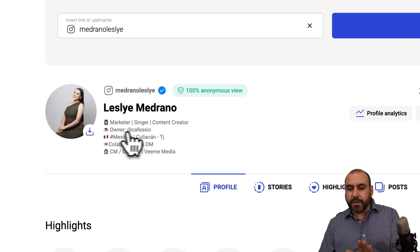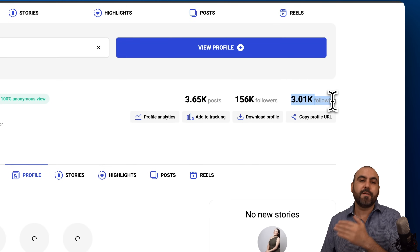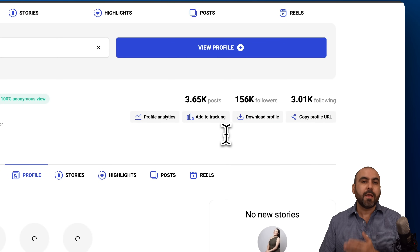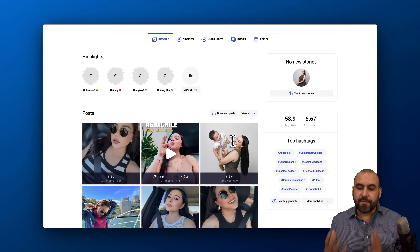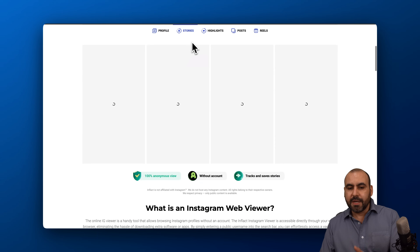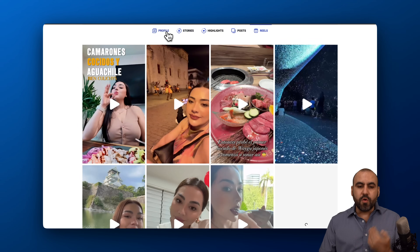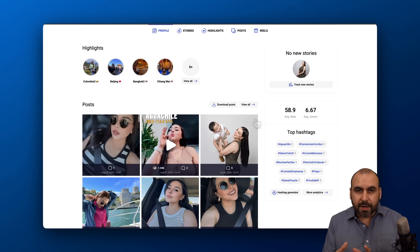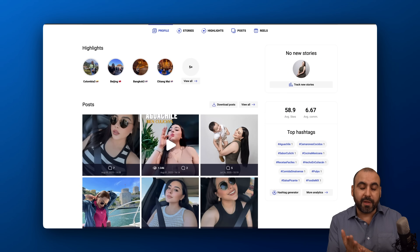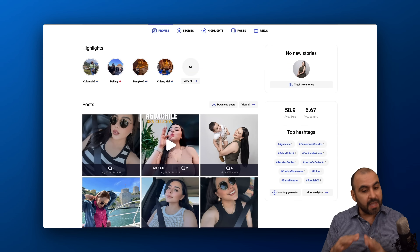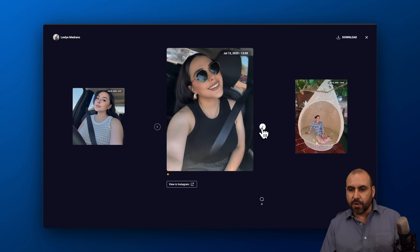This is the main details for this profile. We have the main overview information — the amount of posts made, the amount of followers, and the following amount. We have profile analytics, add to tracking, download profile, and copy profile URL. Down here we have the profile, stories — she doesn't post stories, so there's none — highlights, posts, and reels. I'm able to view all of these straight from here without triggering Instagram knowing it's my personal profile, so they won't know I'm viewing this.